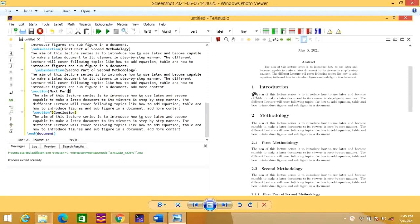Hi friends, this is Sujil. In this video we are going to see how we can create a first document using LaTeX. In my previous video, I have already explained how we can install LaTeX and its editor called TeXStudio. The link of that video is given in the description box. So now let us start with today's session.